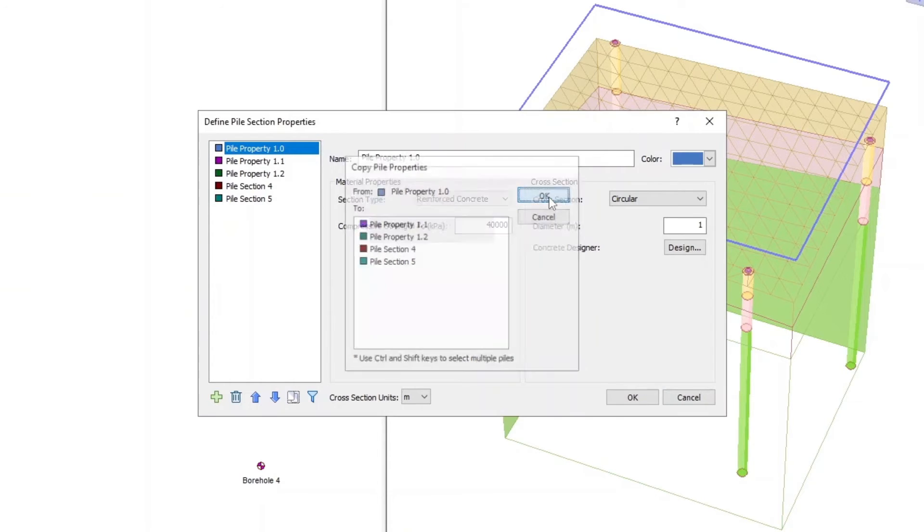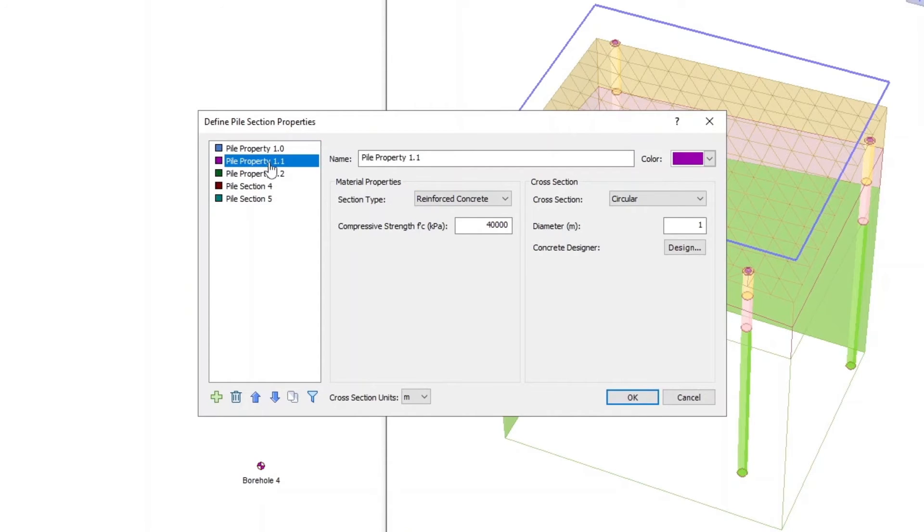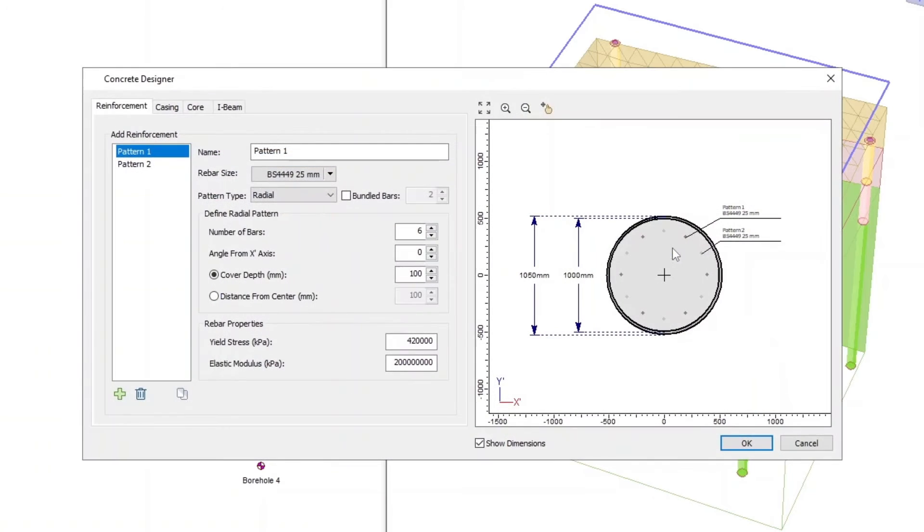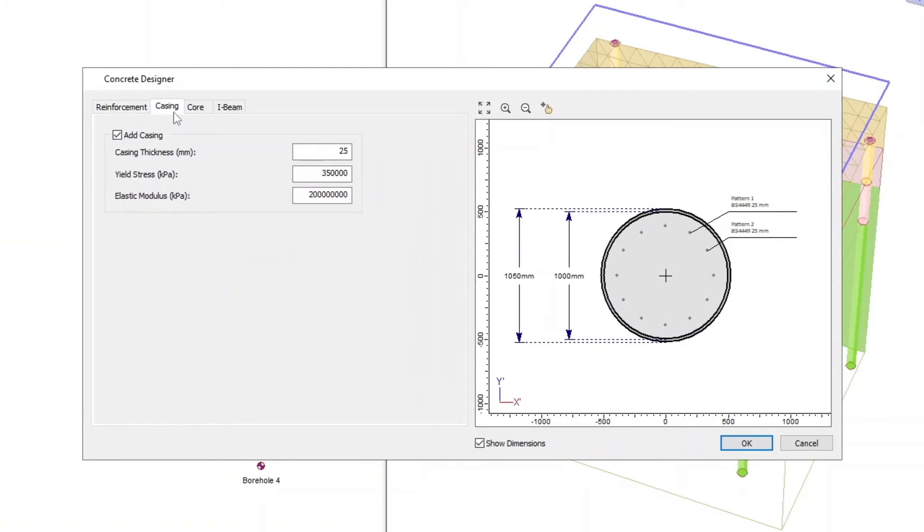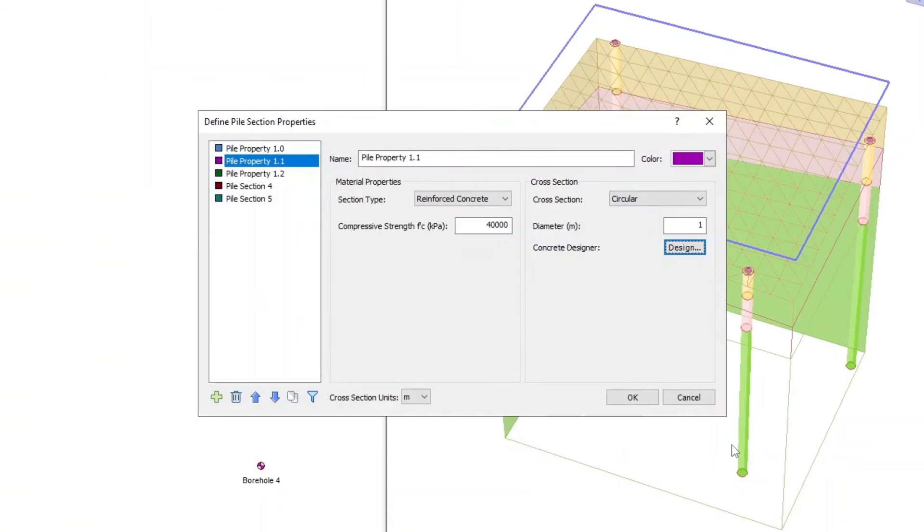In the Pile Section Properties dialog, select Pile Property 1.1, click on the Concrete Designer Design button, go to the Casing tab, and uncheck Add Casing. Now click OK.